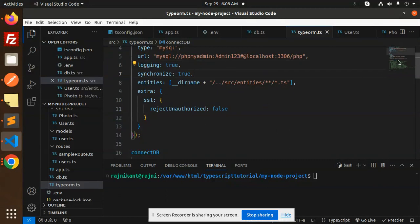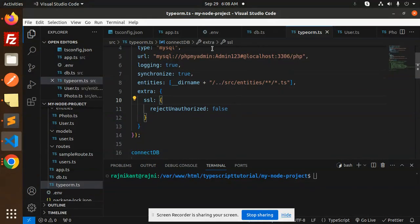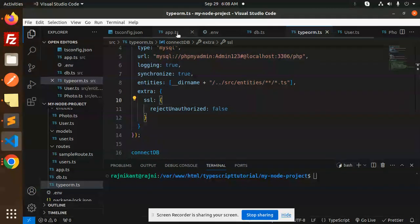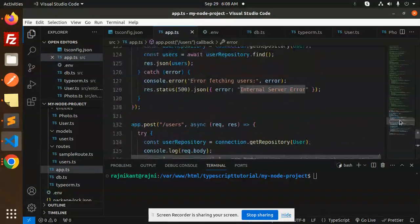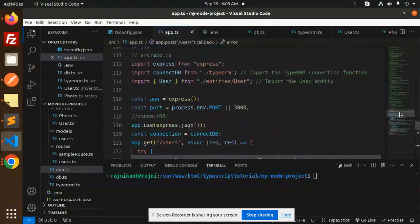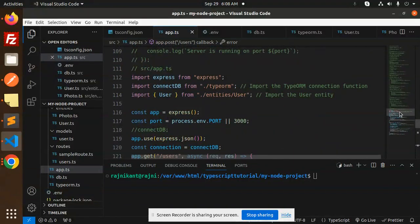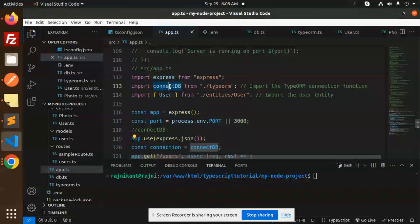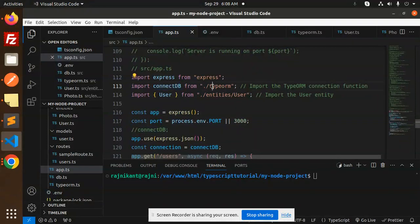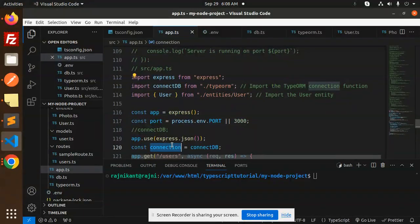So this is the connection part. Now we have to import this file into our app.ts file. So what you have to do is just add here: connection, connectDB. You have to import it from the typeORM, connectDB.